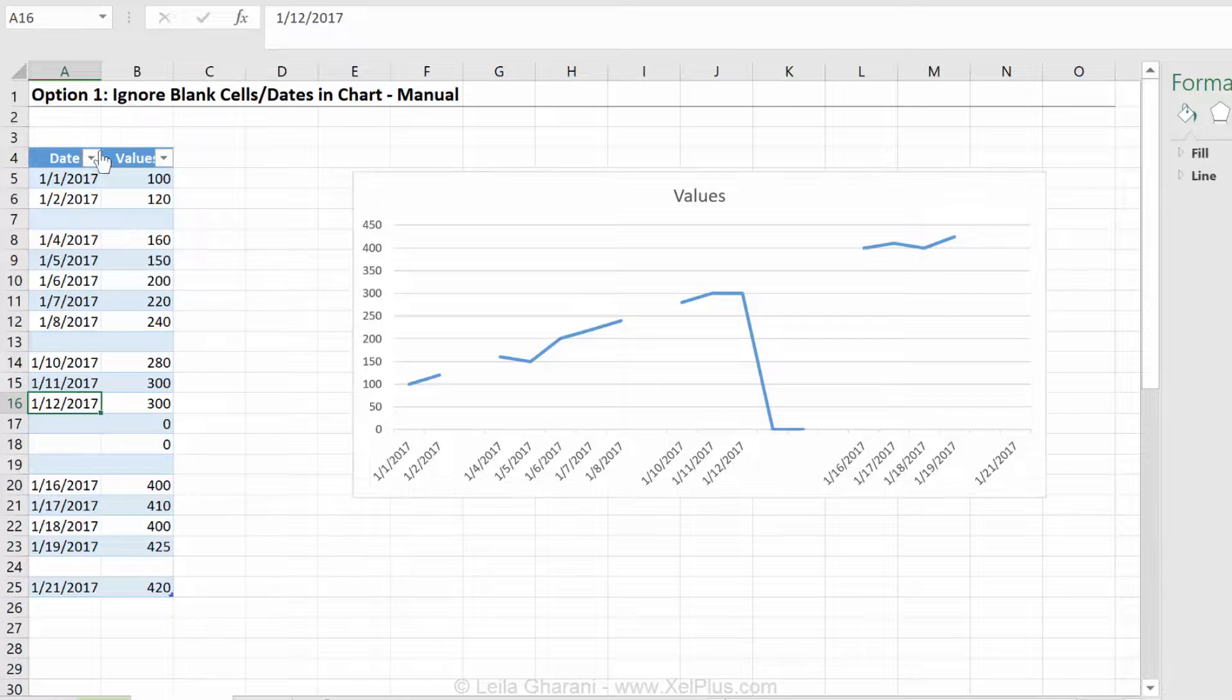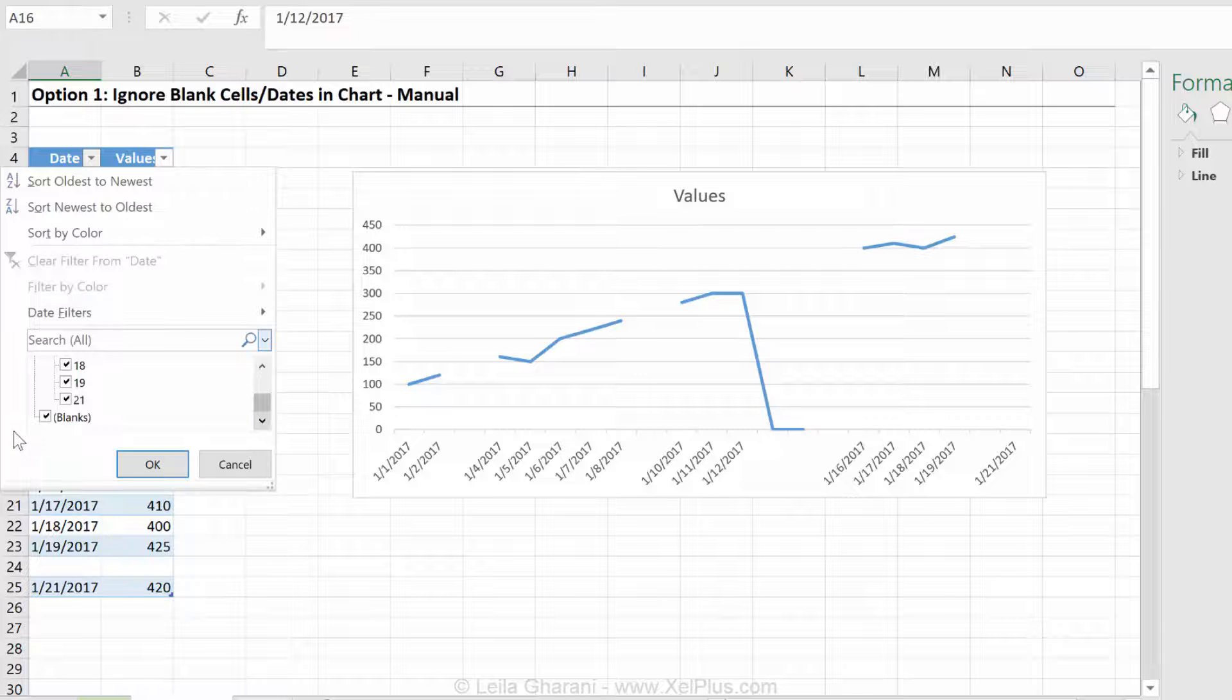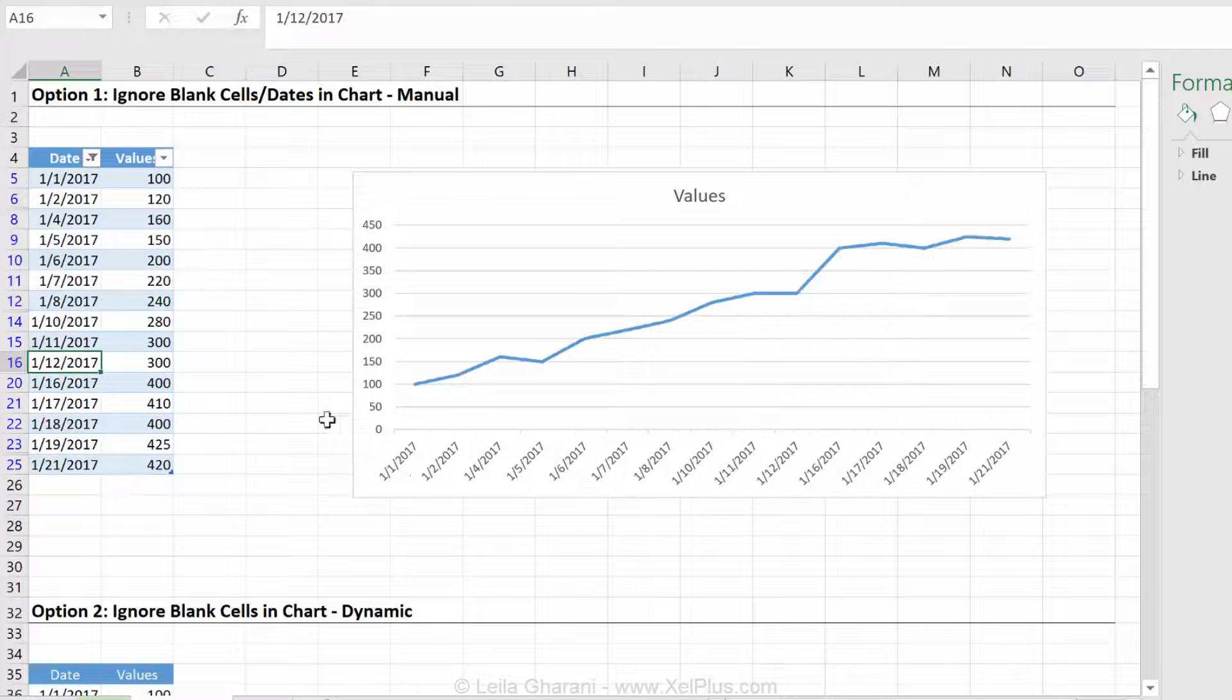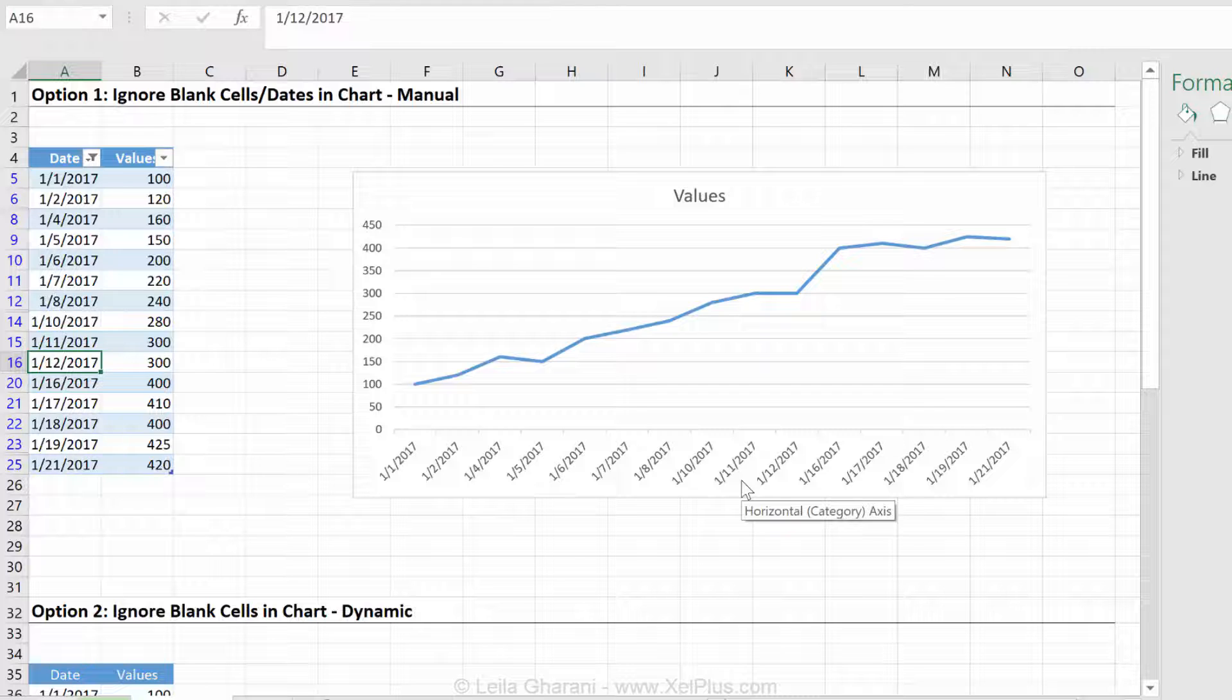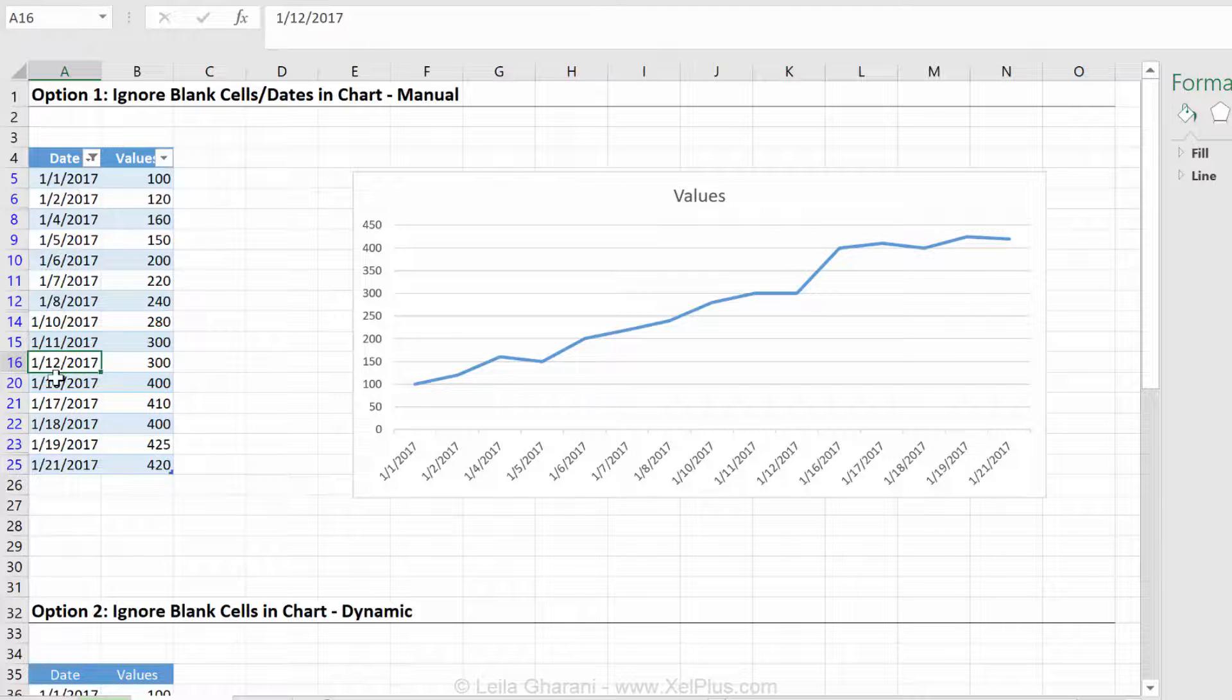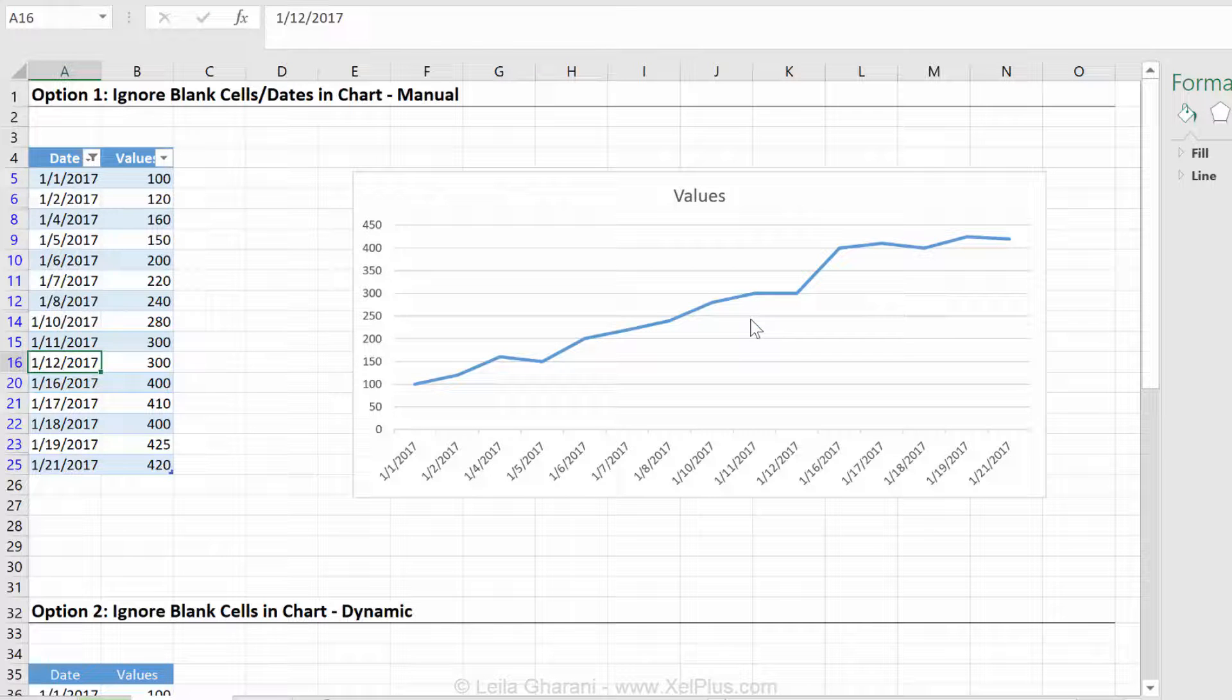Now comes the part where I can actually filter these ones out. And they're filtered out completely from the chart. Okay, so that's the manual way that you can hide blank cells, especially blank dates, in your line chart.